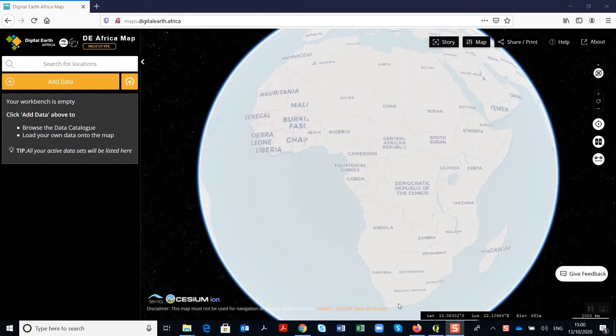Welcome to the Digital Earth Africa web-based interface. The Digital Earth Africa map is an easy way to explore, visualize, analyze spatial data on the African continent.